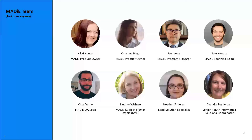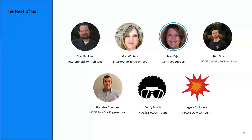I get the pleasure of presenting all of this today, but I have a really awesome team alongside me. I did want to take a minute to show you all our team. I won't go through and name everybody, but everybody on this slide is here today with us and is a critical part of the tool. Here is the rest of our team — we have a couple people on this slide in attendance as well. At the bottom, we have our Funky Bunch, which is our MADI Dev QA team, and our Legacy Exploders, which is our second MADI Dev and QA team.